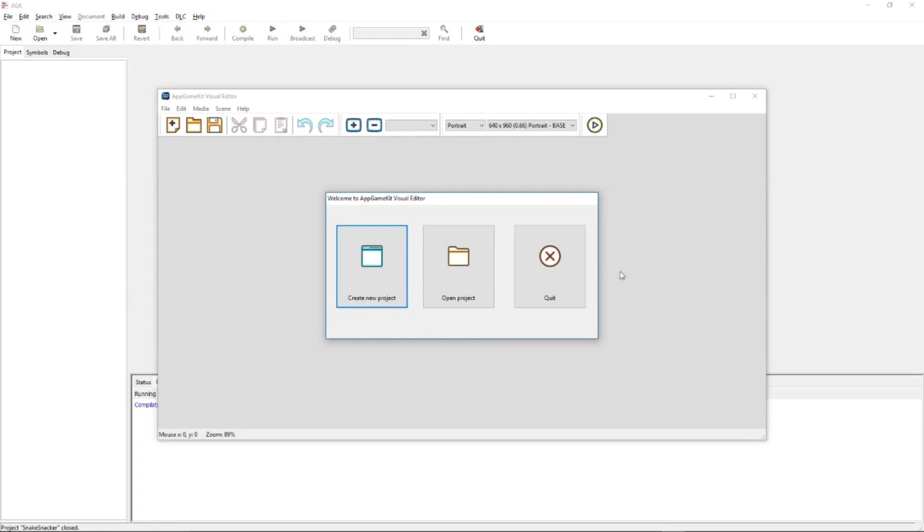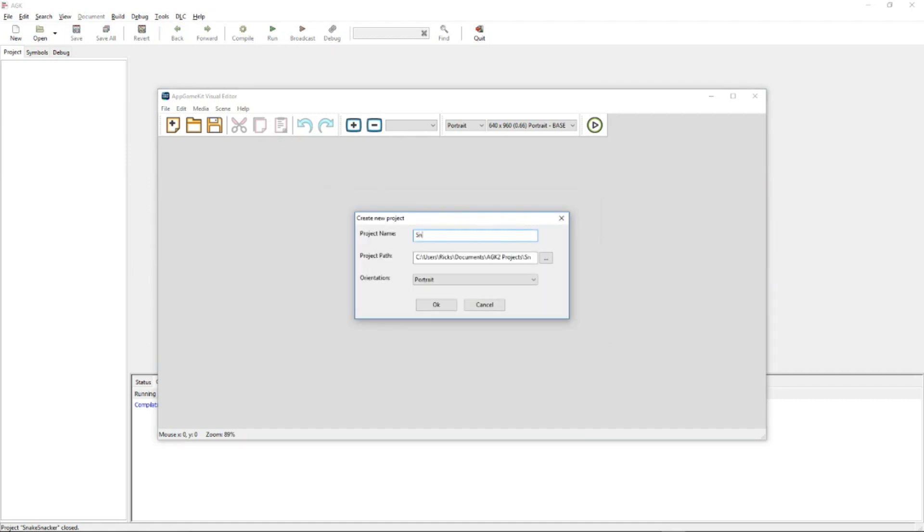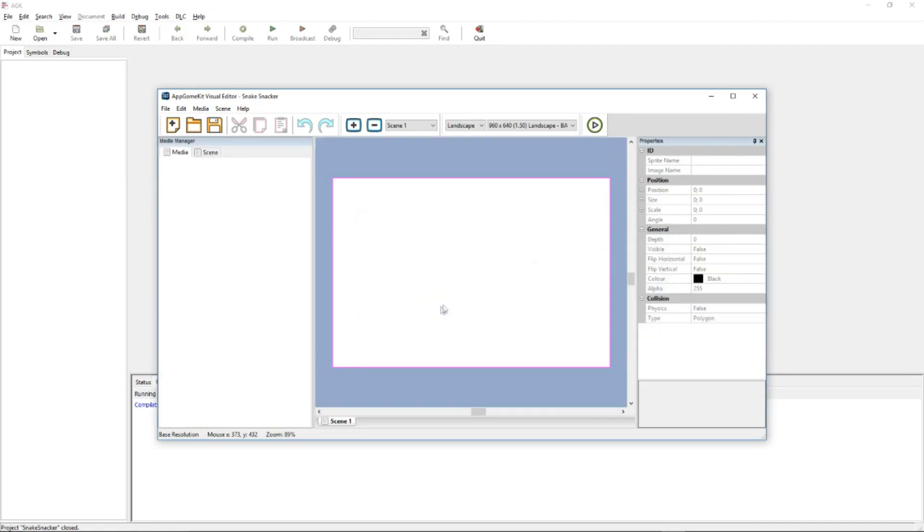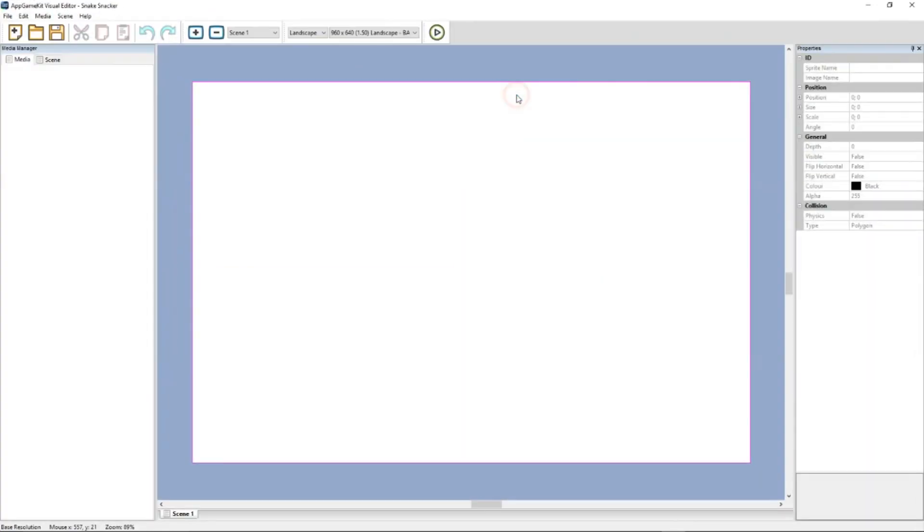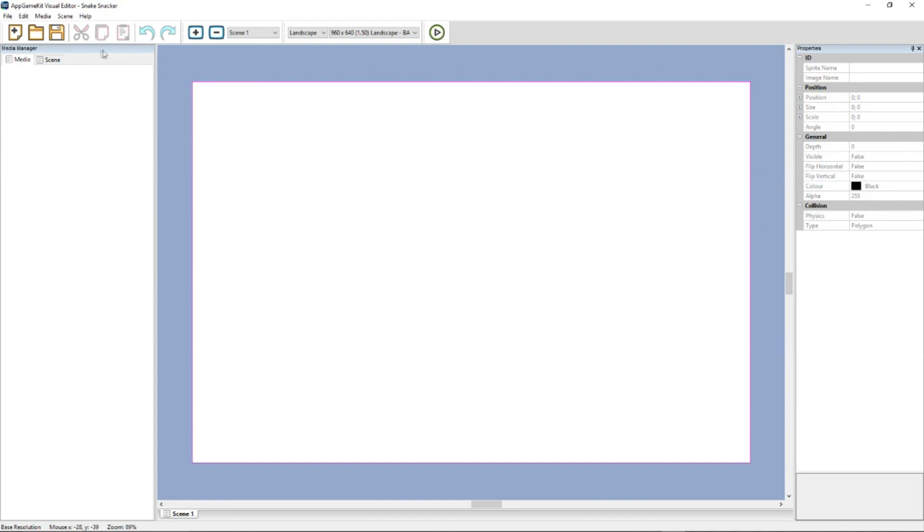So first we'll create a new project. I'm going to choose a landscape orientation for the app. Make the screen bigger. So this is the area of the screen within the app. We have a media section here. This is the main window where your app is and outside of the app. Properties window here, toolbar and drop down menus.